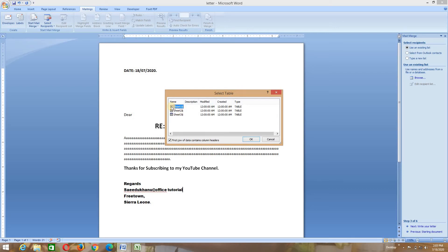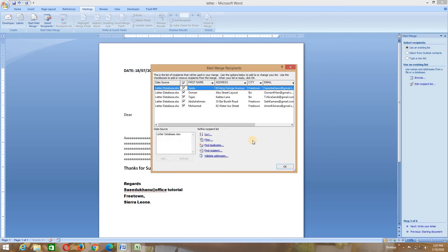Now we see it says Sheet One, and I saved it on the first sheet. You have Sheet Two, Sheet Three — if you did it on the first sheet, then select Sheet One and click OK. Down here it is asking you if the first row of data contains column headers — yes, where we have first name, last name, contact, and so on. We want that format shown on the list, so we select it and click OK.